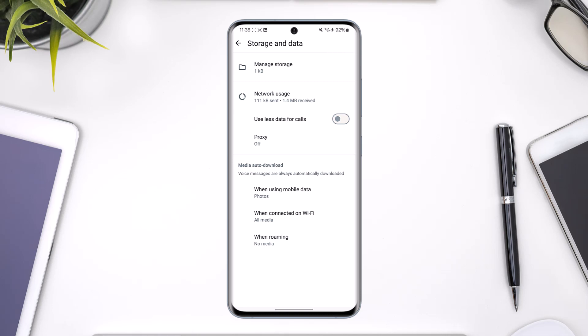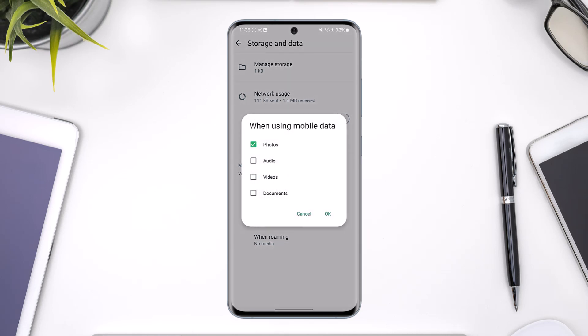Now it says that voice messages are always automatically downloaded, so we don't have a setting for that. But as for photos and videos, you can select when using mobile data. You can uncheck photos, audio, videos, and documents if you don't want them to download by default.